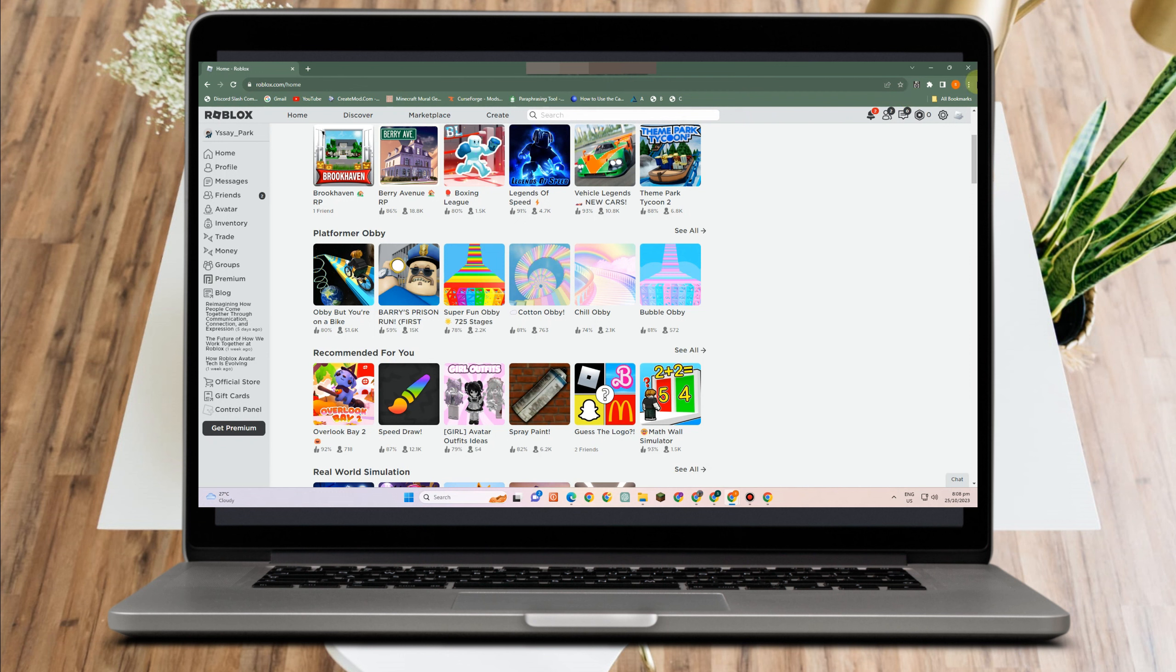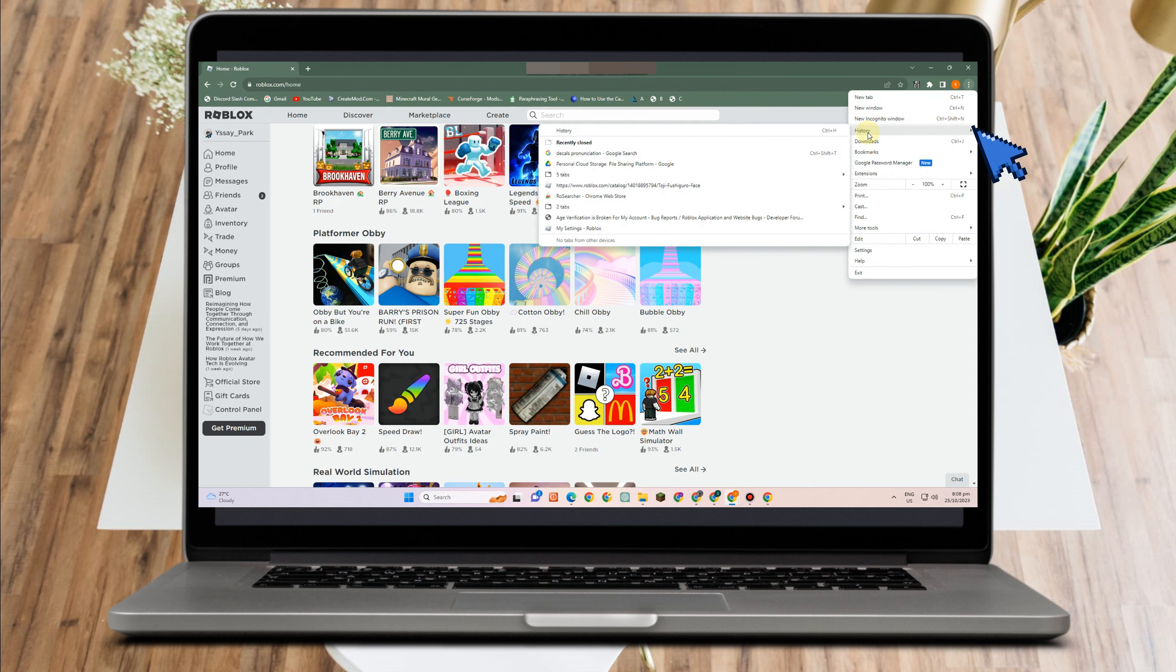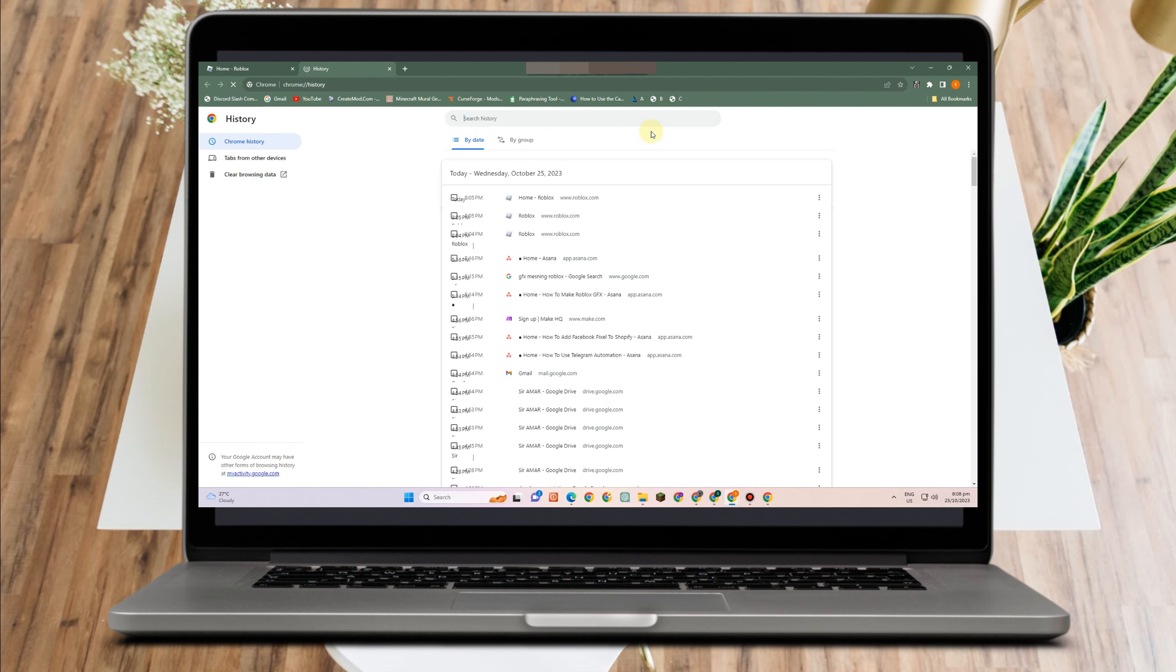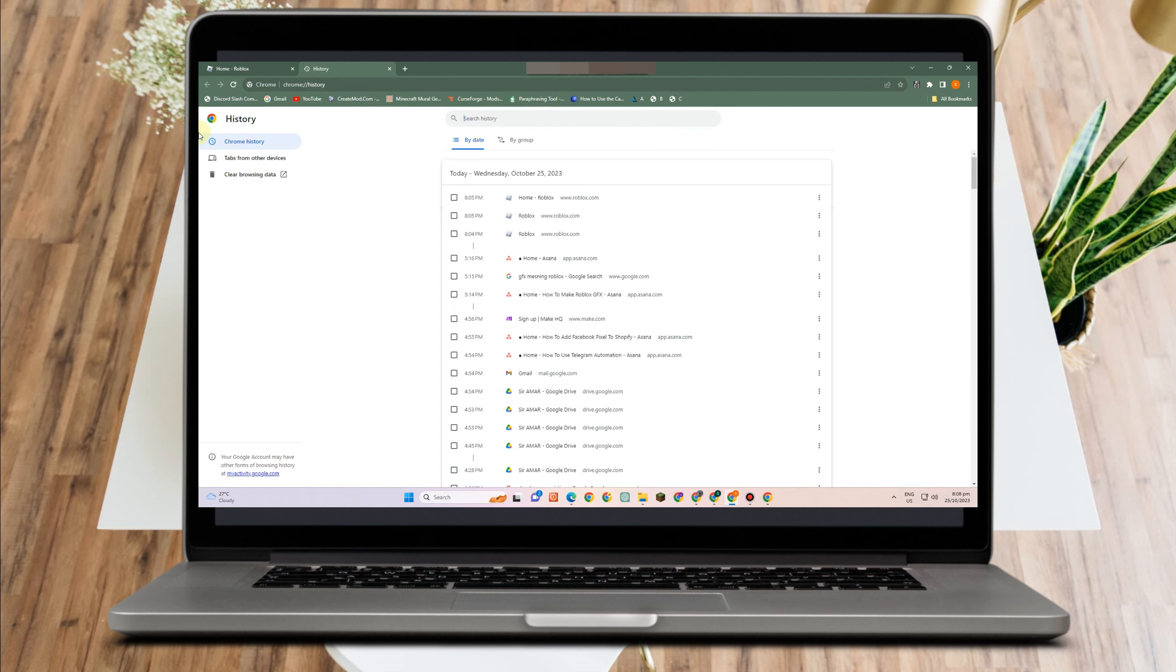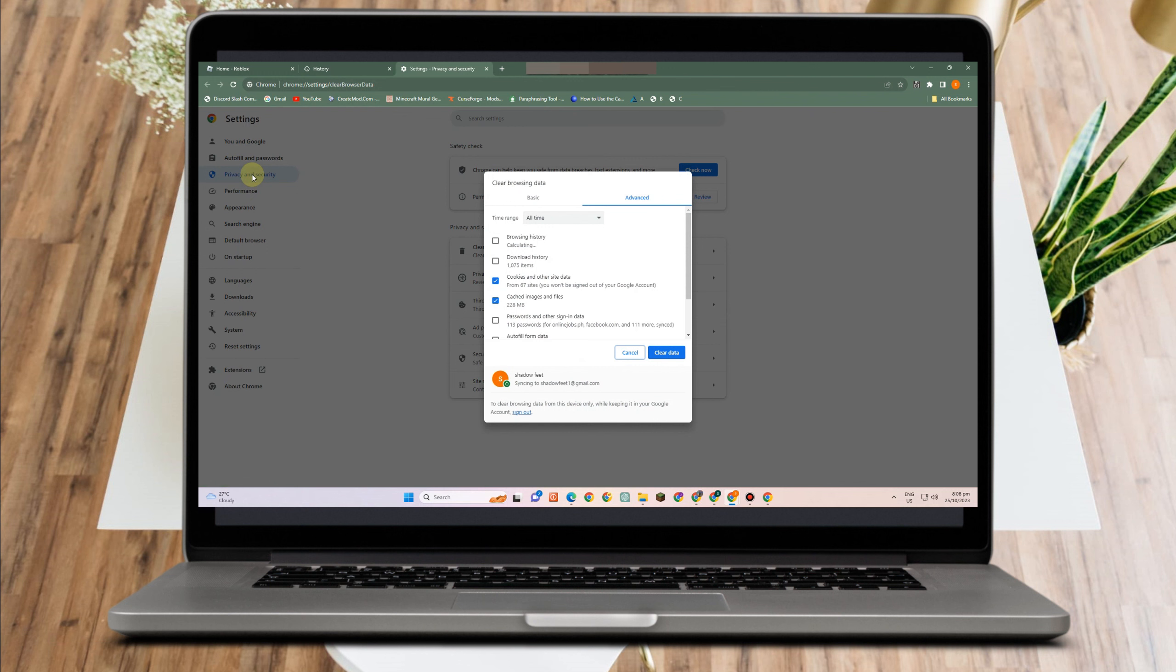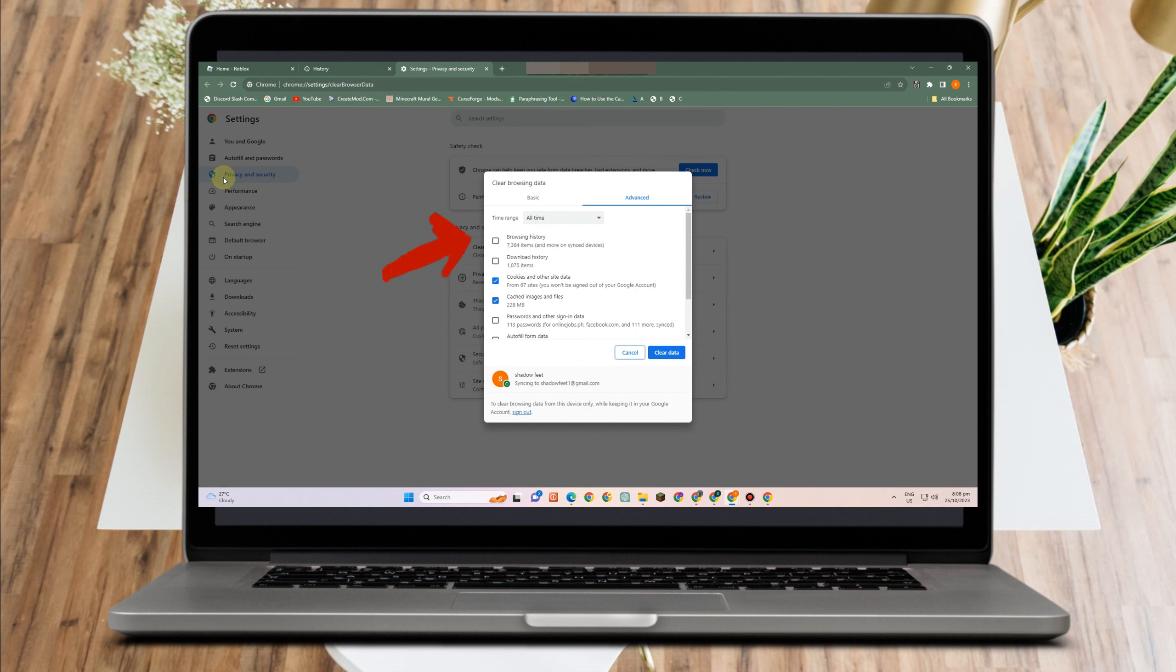The second thing to do here is to clear cache. To do it, go to the three dots at the top right corner and then go to History. Now go to Clear Browsing Data and then you're under Privacy and Security.